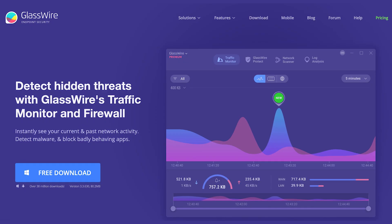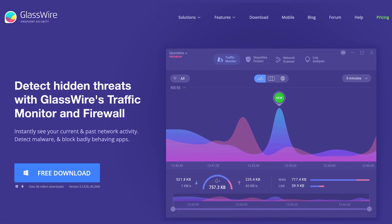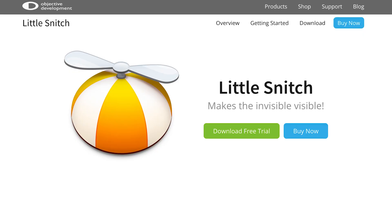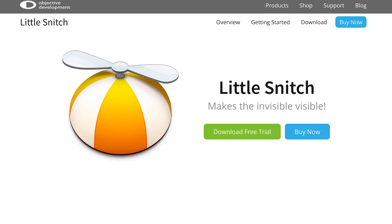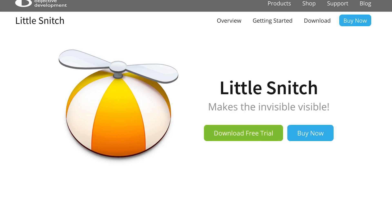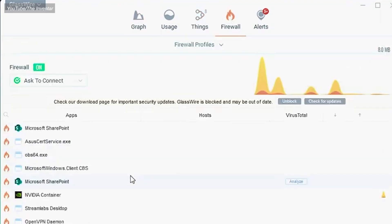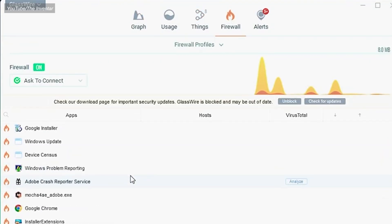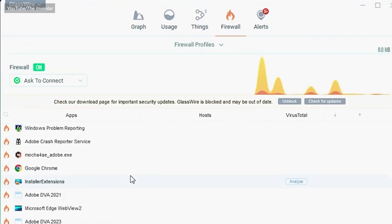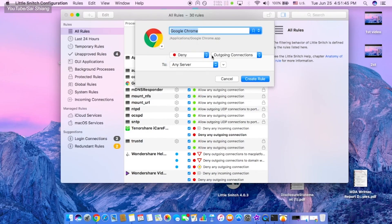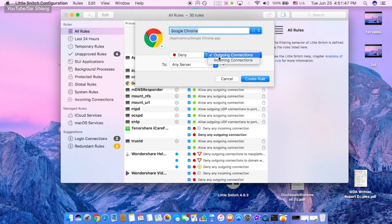If you're on a Windows computer, you can use something called Glasswire to do this, and if you're on a Mac, you can use a program called Little Snitch. They work as a kind of outgoing firewall. Instead of trying to block data from coming into your machine, you can block outgoing data that you don't want to leave your machine.